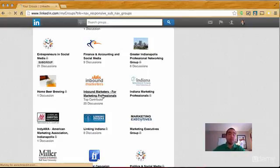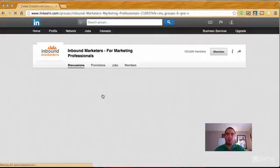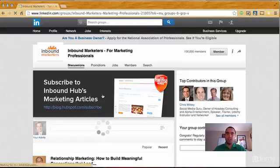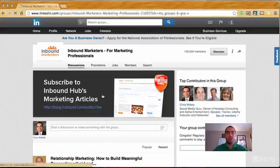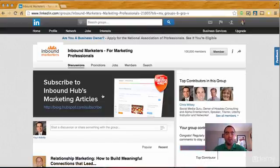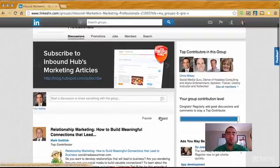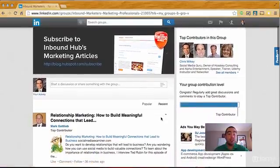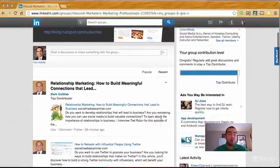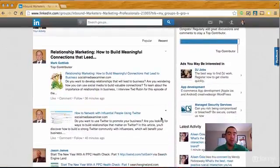I'm going to start with inbound marketers. These people are usually looking for content writers. You're not going to find it all the time, but what we're going to do is sort by recent, and we're actually just going to start scrolling through here.